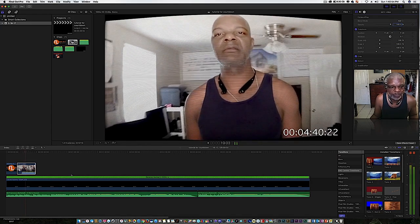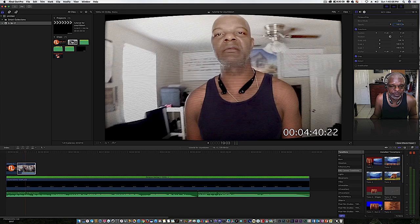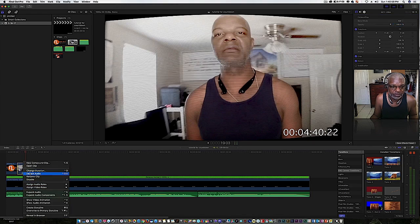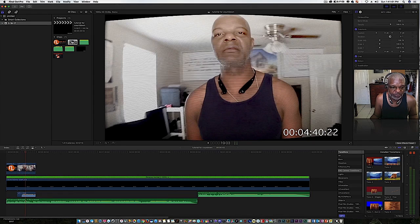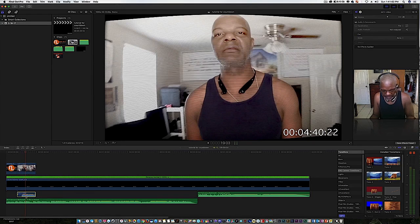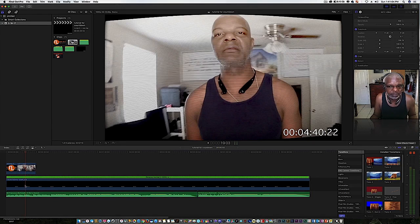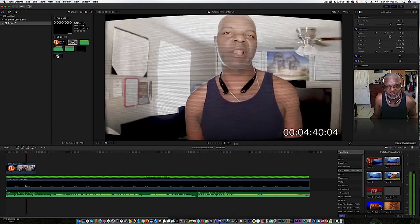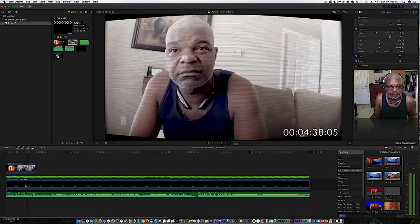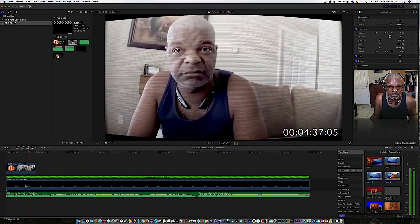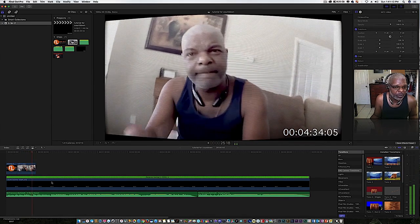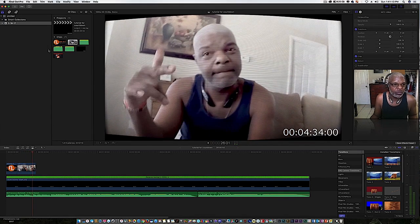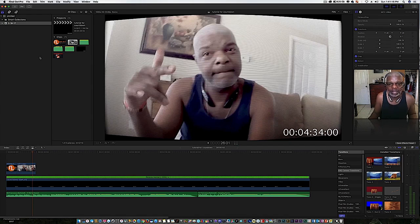Big shouts out to my man. Now remember, you got to take the audio off, so we'll detach the audio, highlight it, delete it. There you go.